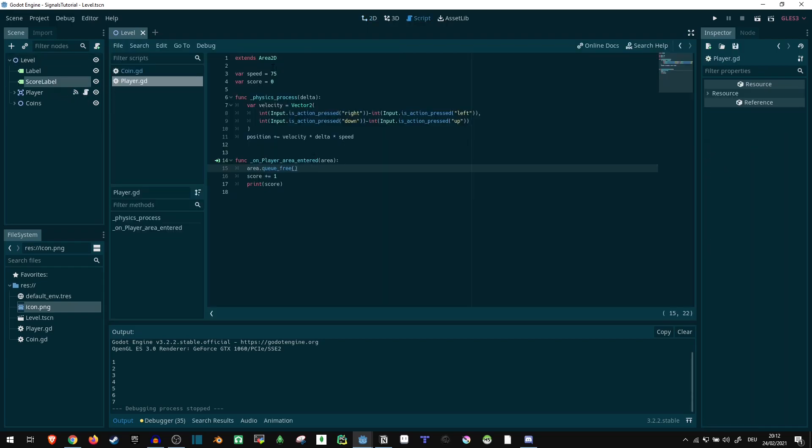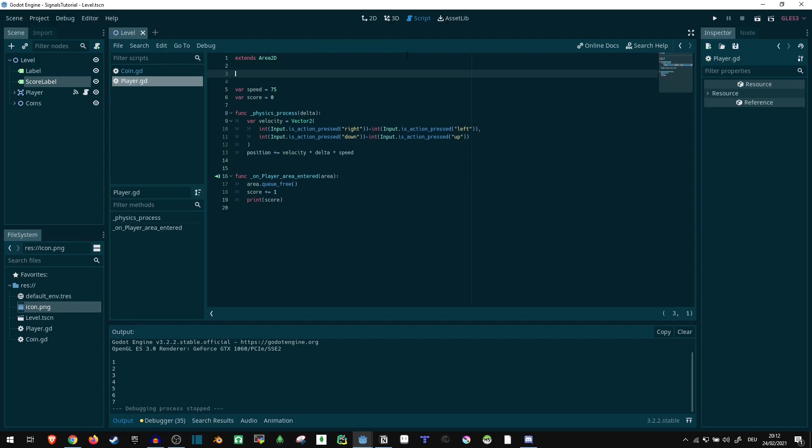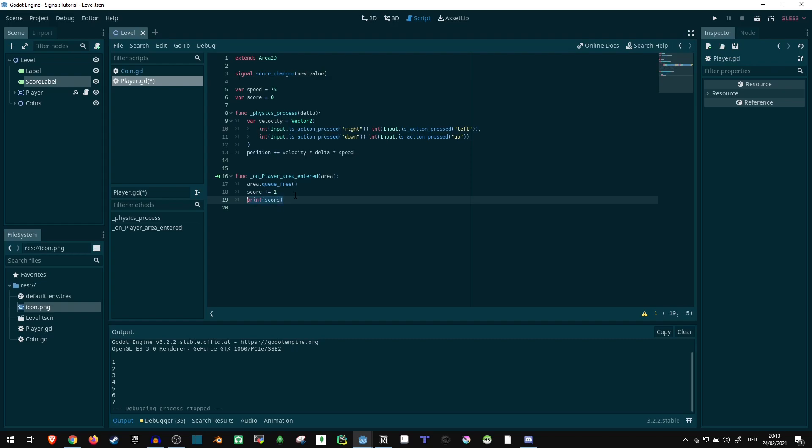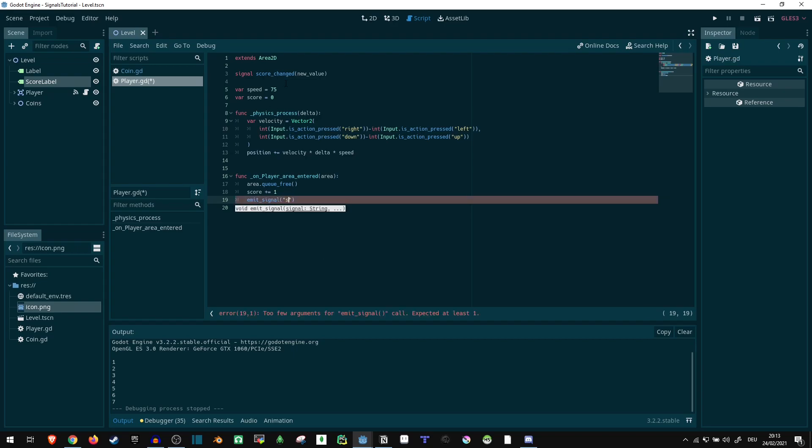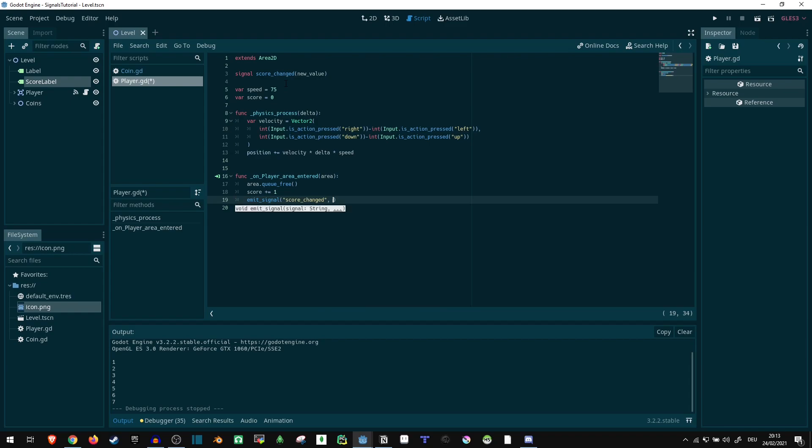So instead, what we can do is we can define a signal. Let me just do that. So signal score_changed, I'd say. And we can optionally, we could just leave it like that if we just want to have a signal when something changes. But we also want to set the new score. So I'm going to set this new value in here. That way, whenever the score changed, we can just emit this. So let's do that instead of printing the score, we can say emit signal. And just take the name of our score_changed here. And then, of course, we need to give it a value. So we just pass score, which we are updating here.